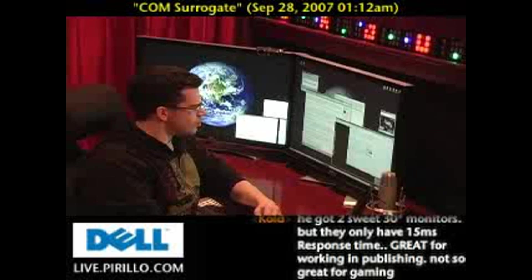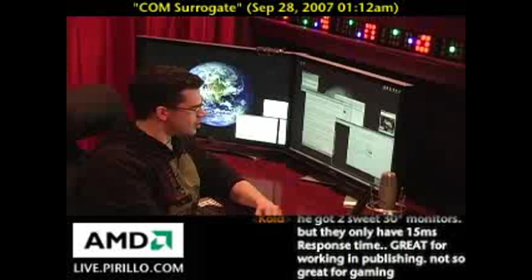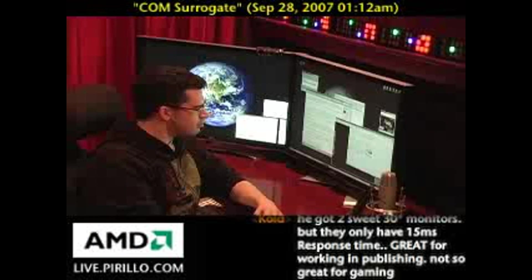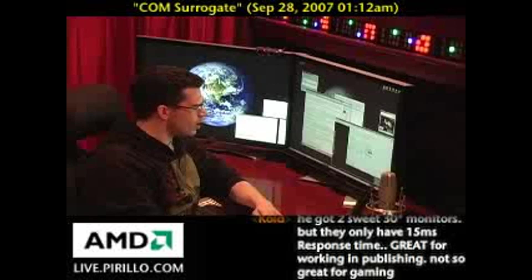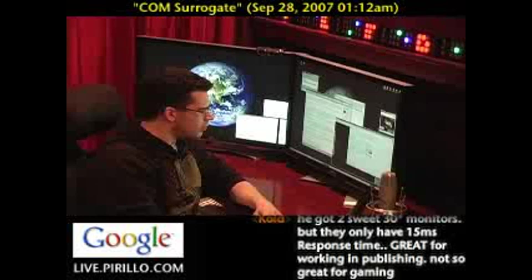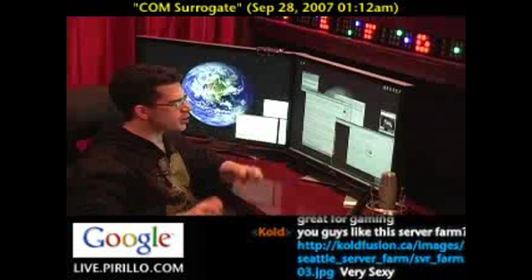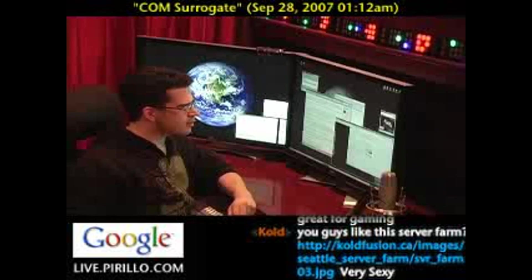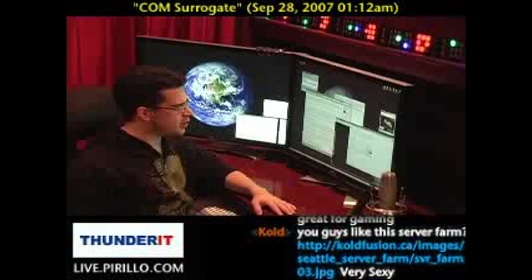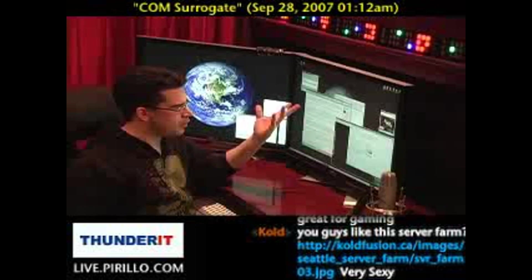When I was still running Windows Vista, every once in a while I would get some seemingly random crash from Com Surrogate. I didn't realize I had a surrogate — I thought this was, you know, my own PC.